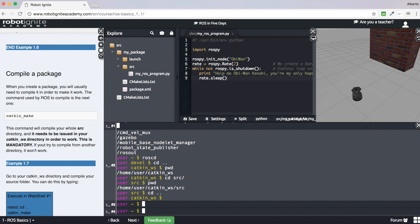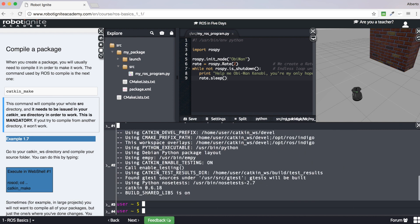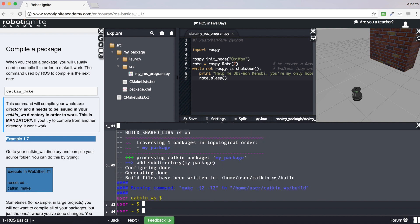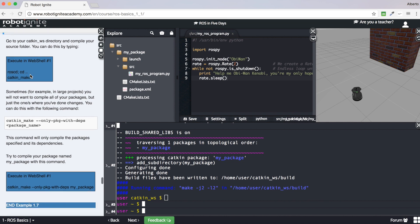When in the catkin workspace, the command to compile a package is catkin_make. Let's execute it and wait a moment. It is done. In this case it hasn't compiled anything really because we are using Python code, but it's important that you know you usually have to compile your packages. Complete example 1.7 to see some extra information about compilation in ROS.